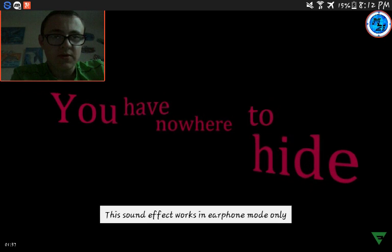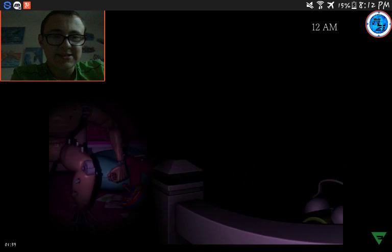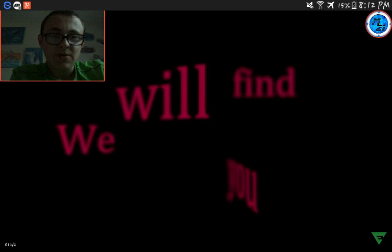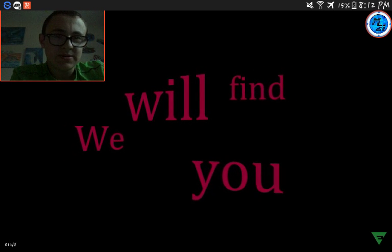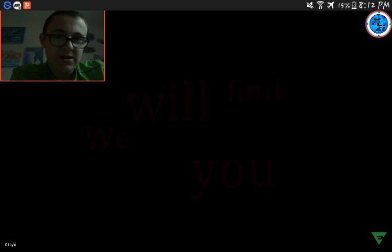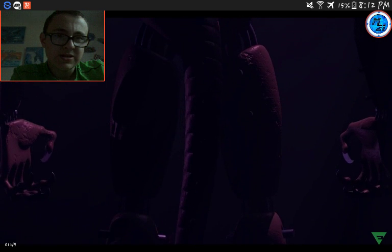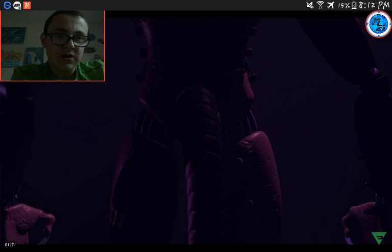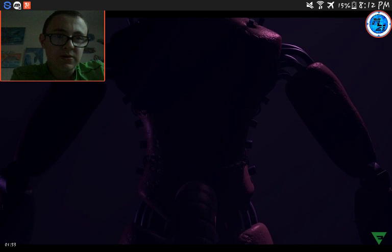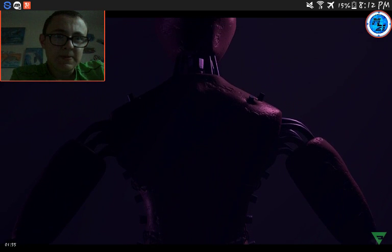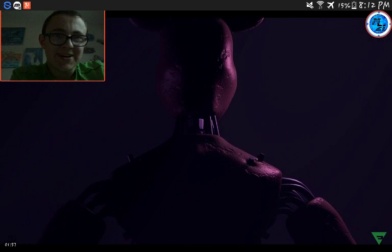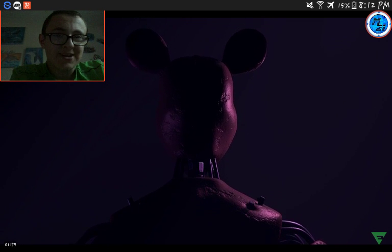You have nowhere to hide. I was waiting for nowhere to run but okay. We still find you. You have nowhere to hide. Don't you do it, don't you do it.